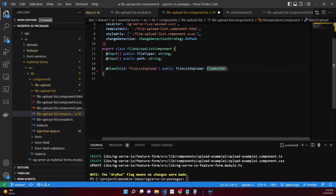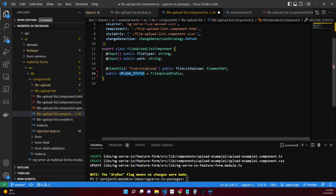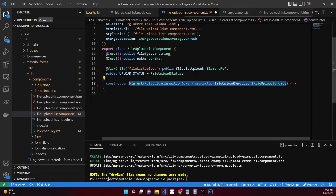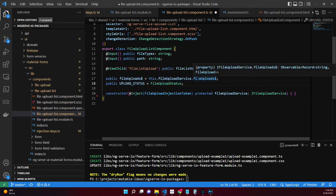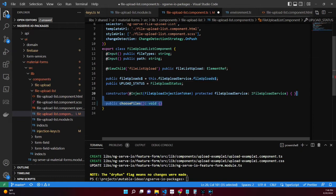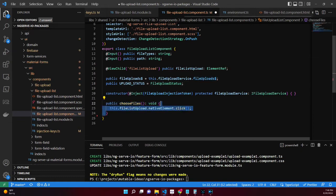The uploadStatus property will be used to help display certain buttons on the template. The constructor uses the file upload injection token for the configured iFileUploadService. The fileUploads property reads and listens to files in the queue. The chooseFiles method clicks the file input for us, which we're going to use in a separate button to trigger that action.